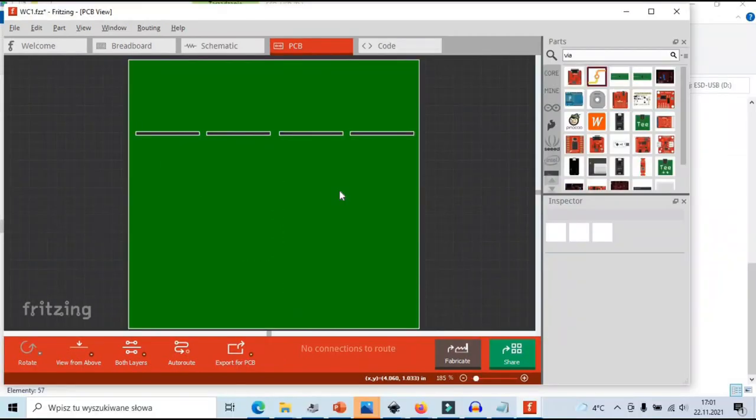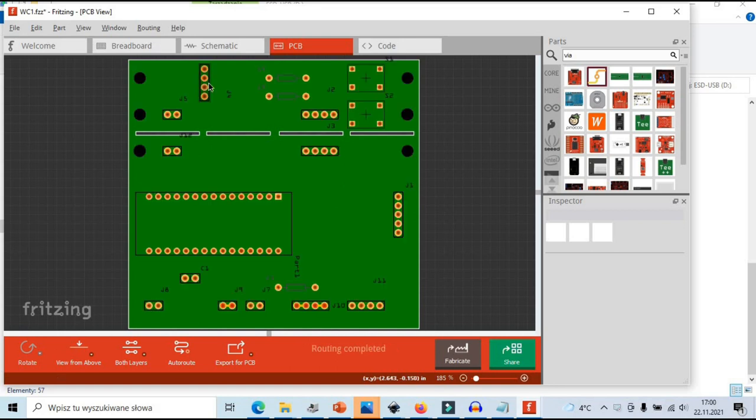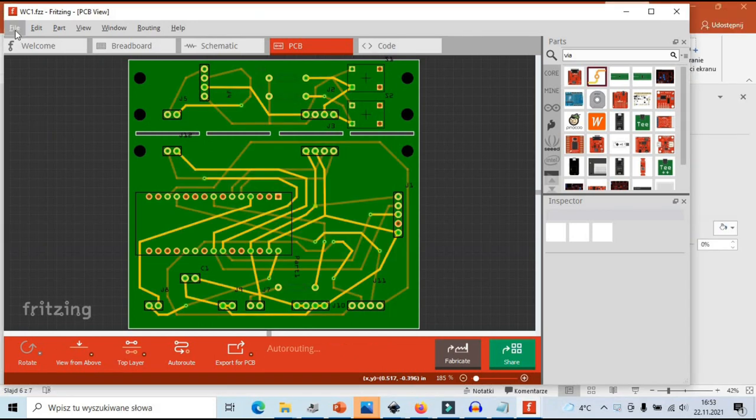But I guess to be absolutely sure we have to populate the PCB board with electronic parts, lay some tracks and see if we can generate files for production. Voila!